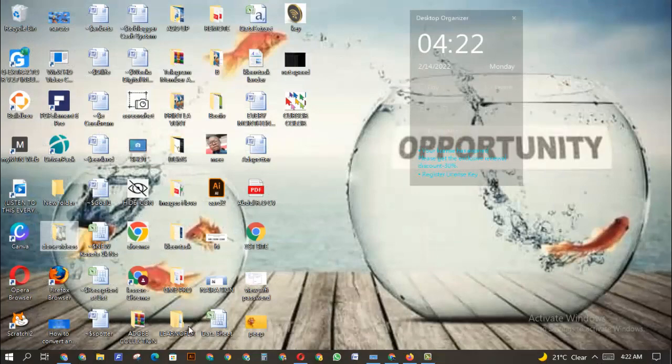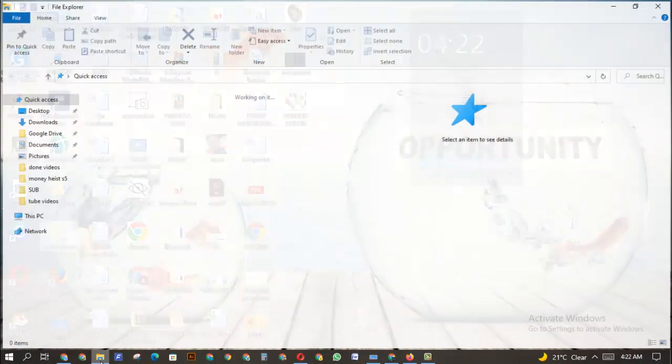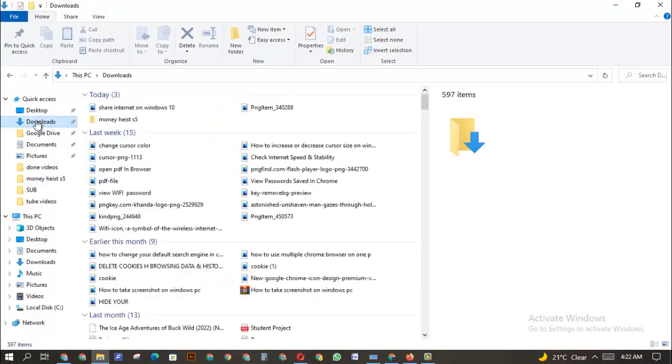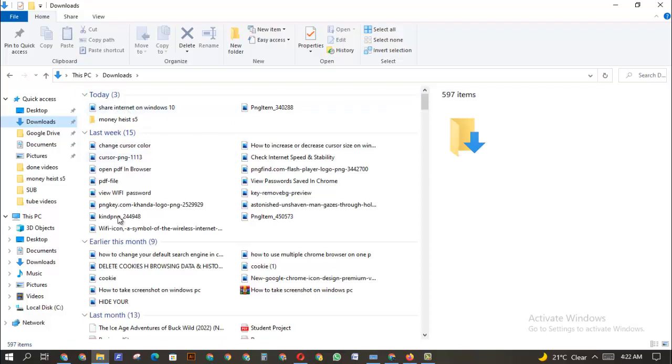You can get to this place by opening your folder icon here in Windows, then go to your Downloads. Then you're going to look for the file that you downloaded if you know the name. If it's a recent file that you just downloaded - maybe today, last week, earlier this month - you can just find it over here. But the easiest way is that you can type the name of the file if you know it.